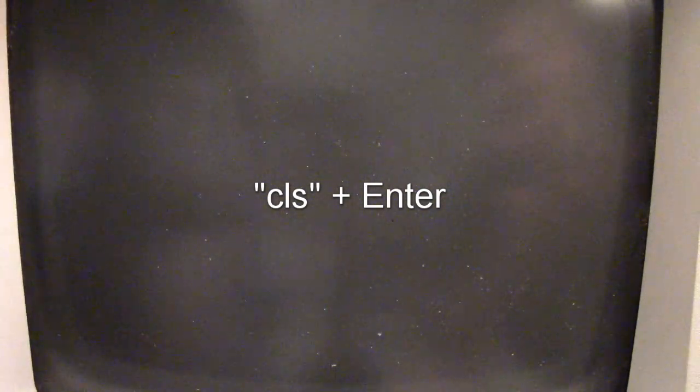You get this blank screen, and most people would think at this point that the computer has actually hung up, it's no longer responsive or anything. Or is it? Well, actually it's gone back to the command prompt, but we can't see that.